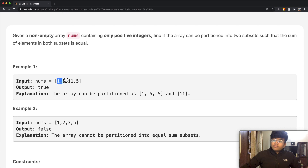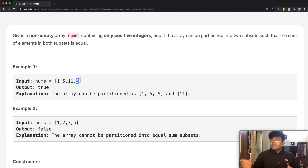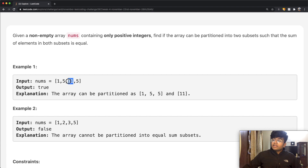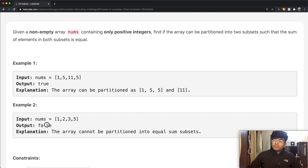In the first example, we have [1, 5, 11, 5]. They partitioned it so that one subset has 1, 5, and 5 — which sums to 11 — and the other subset just has the element 11. Since the sum of both subsets is equal, we return true. In the second example with [1, 2, 3, 5], the array cannot be partitioned into equal sum subsets, so we return false.